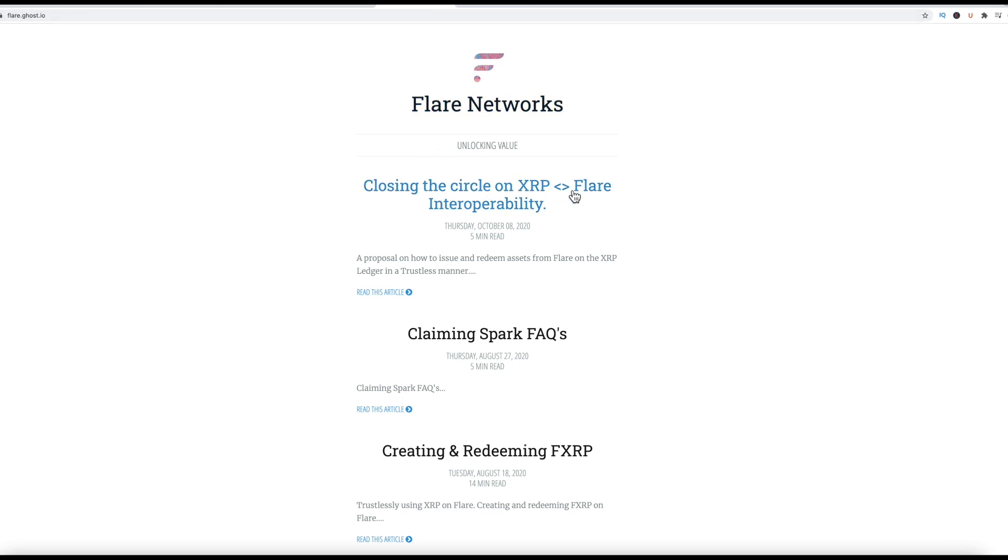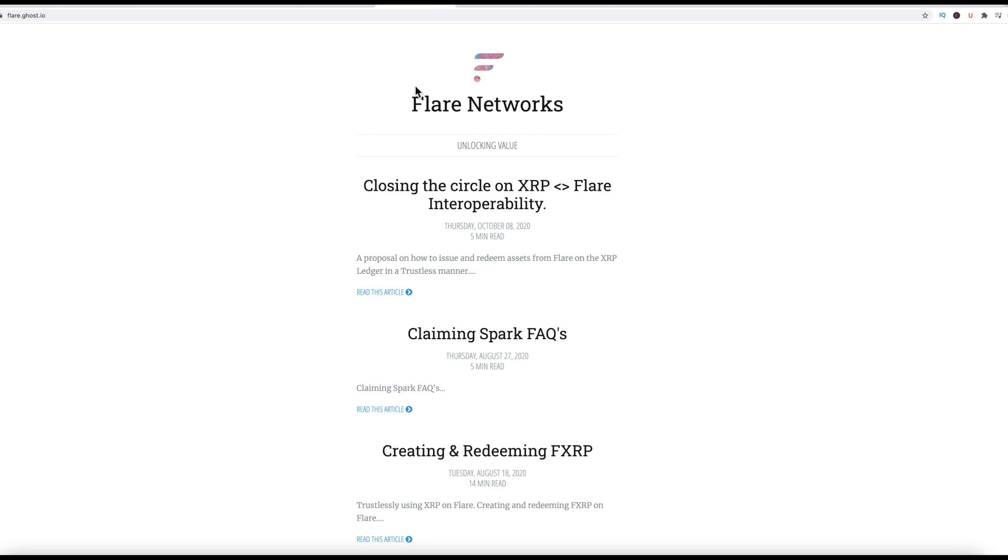So you guys know that the XRP Flare interoperability that took place, I believe on December 12th or December 11th? It was a screenshot that was taken for everyone who had XRP in their wallet. So this is where I'm excited for you guys. So I think if you guys were excited about XRP, now you should get excited about Flare Spark Token. And so that's what I would encourage you all to become excited about.